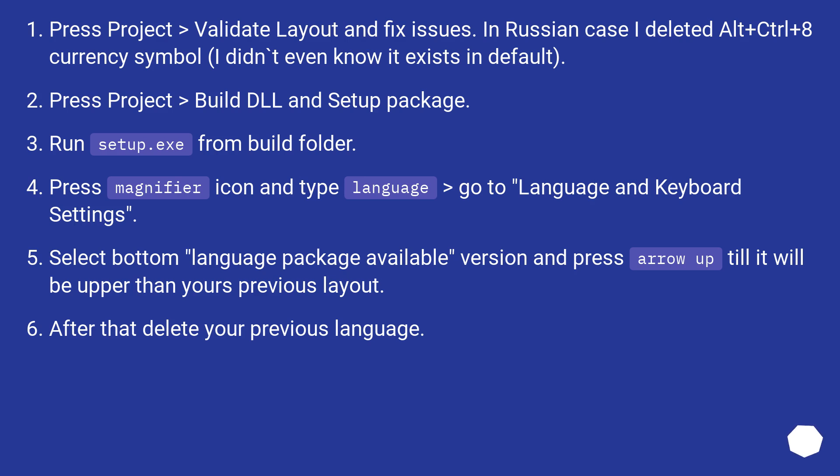Press magnifier icon and type language > go to Language and Keyboard Settings. Select bottom language package available version and press arrow up till it will be upper than yours previous layout. After that delete your previous language.